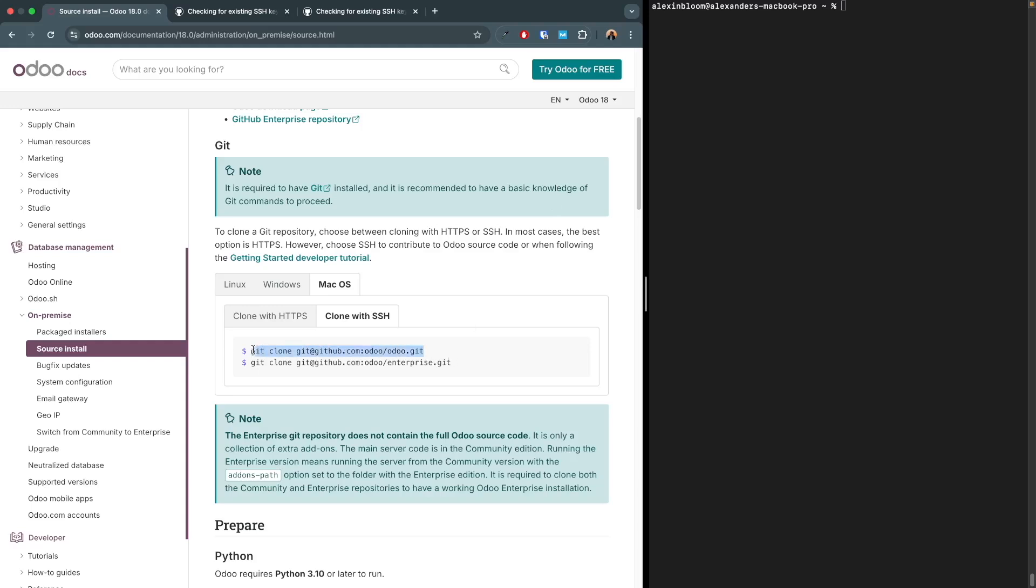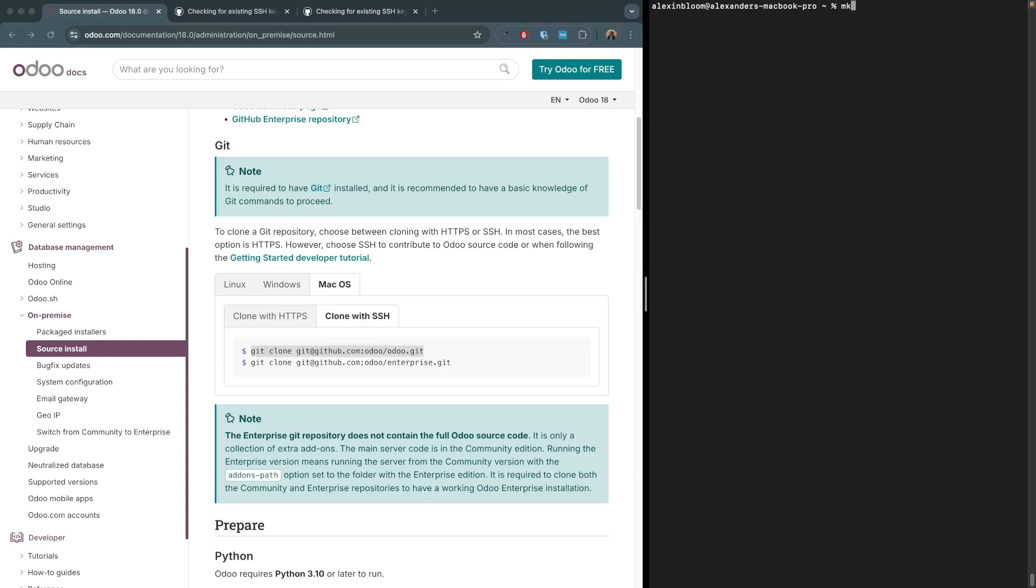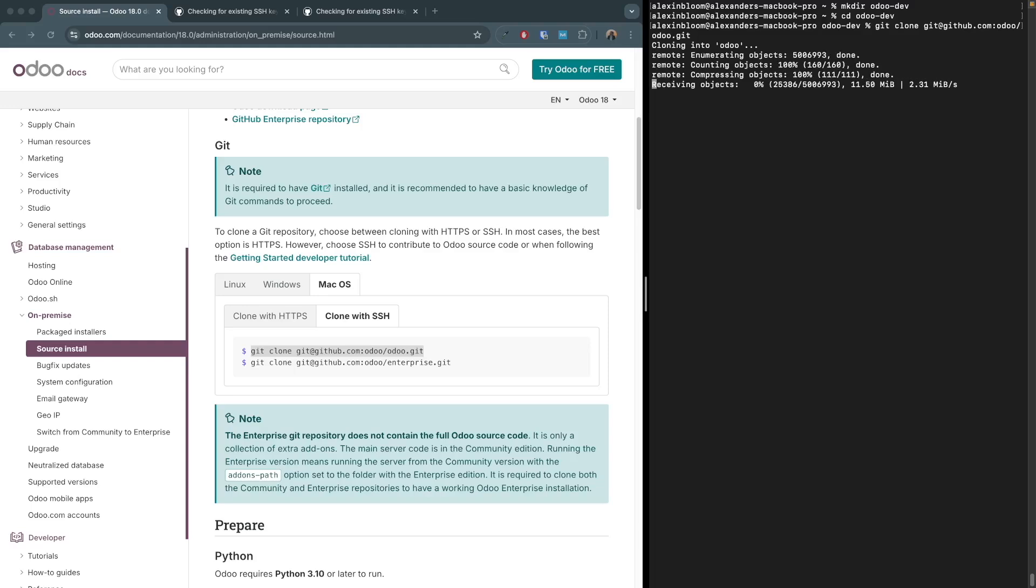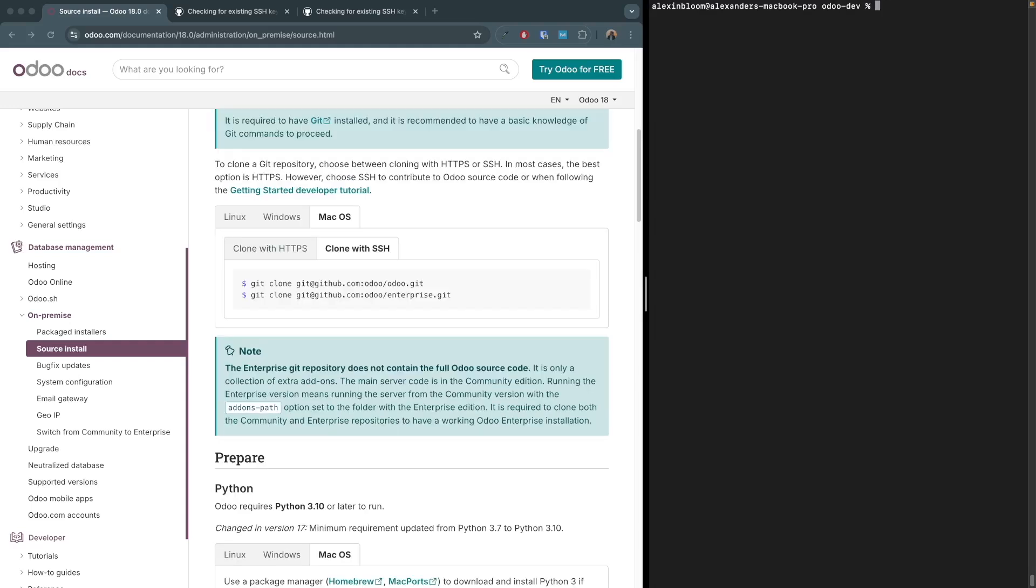Now with the SSH keys set up with GitHub, we are able to clone the repo. One is for the community version and one is for the enterprise version. But do know if you have the enterprise version, you still need the community version as the enterprise version just contains the add-ons but does not contain all the necessary files. I'll create a new directory and I'm gonna call it odoo-dev. I'm gonna enter that directory and I'm going to clone the repo.